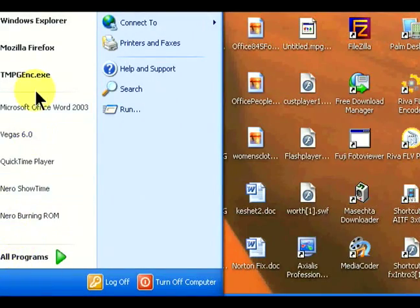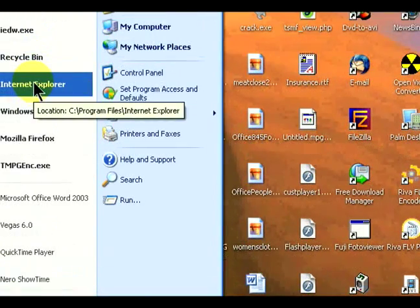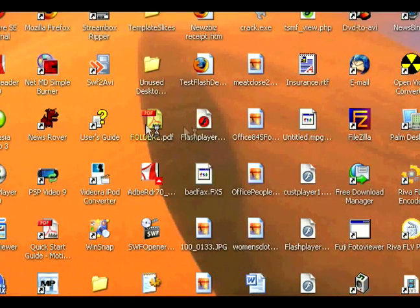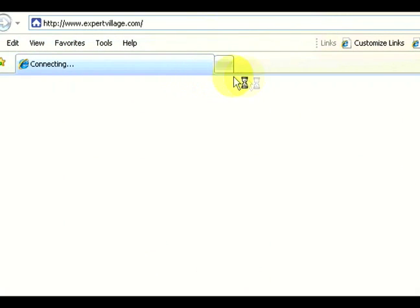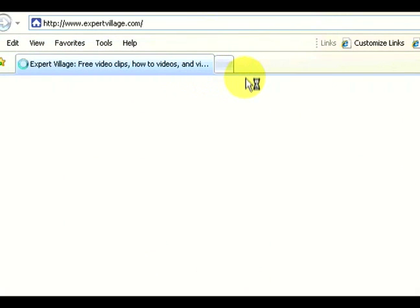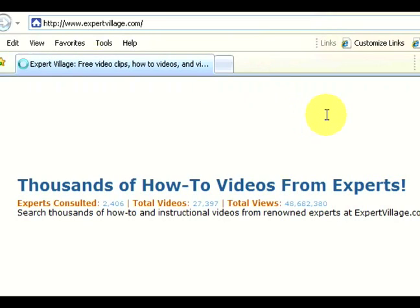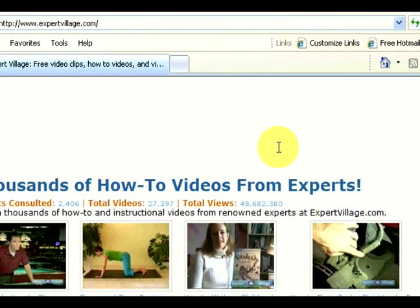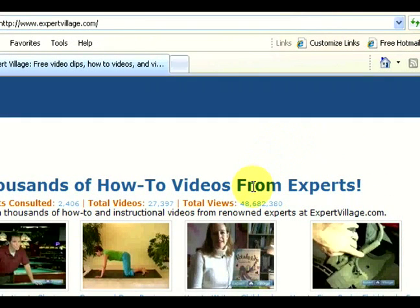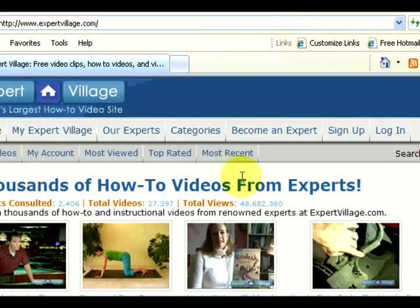Internet Explorer uses a type of memory called cache. Cache is a very quick access memory that all your previous web pages are stored in. This is useful because Explorer can load your pages quicker because it doesn't have to go and start searching for them fresh — it can just look into the memory and load the pages very quickly.